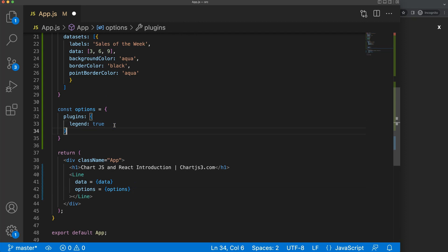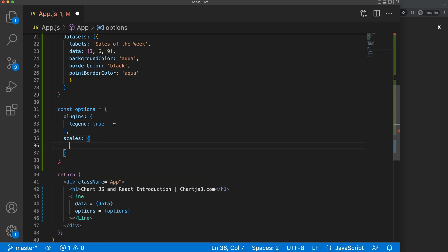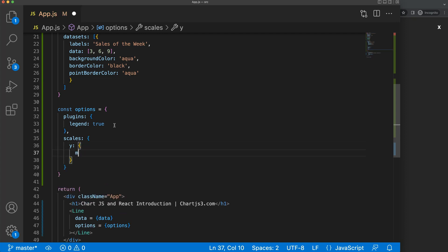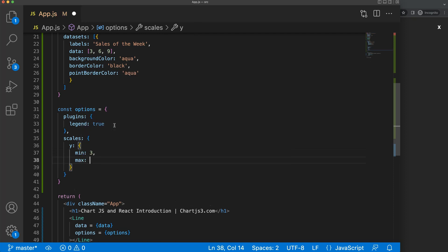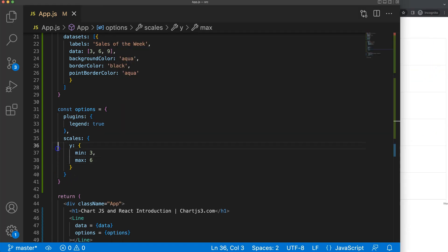Then we also have scales. Scales are important because we have x and y. For the y scale, I'll set a min value of 3 and a max value of 6 — by doing that I reduce the scale range. If I save this, you can see it starts to work. We have Monday all the way to Wednesday — that works nicely.